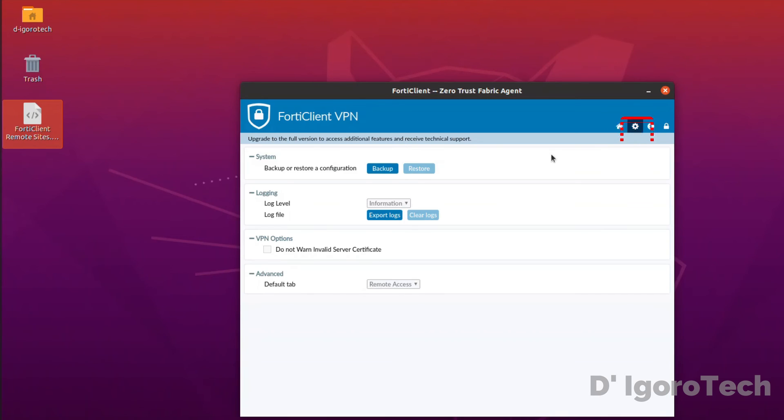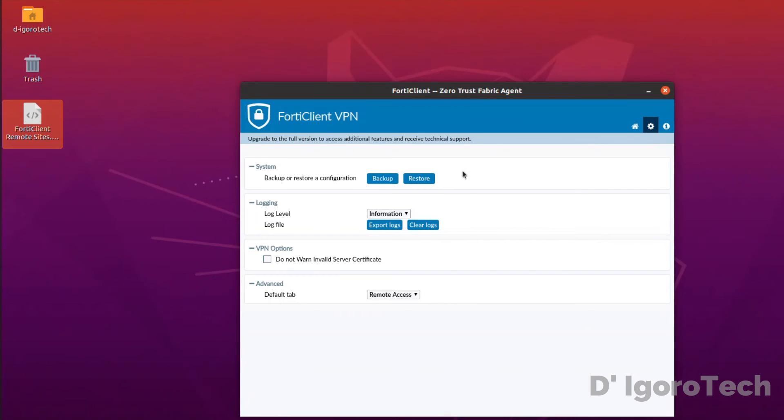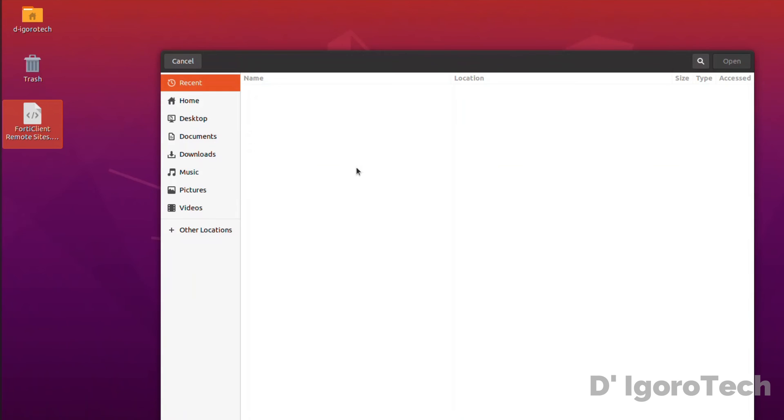Click on the gear icon or settings. Notice the restore option is grayed out so we have to unlock the advanced features. Click the padlock icon. Input your admin password. The restore option is now available. Click on it.